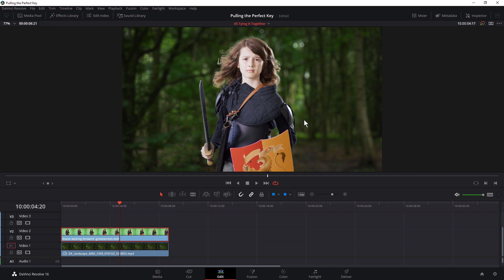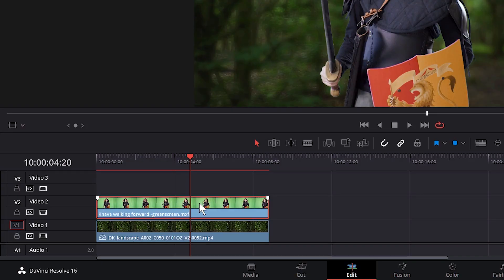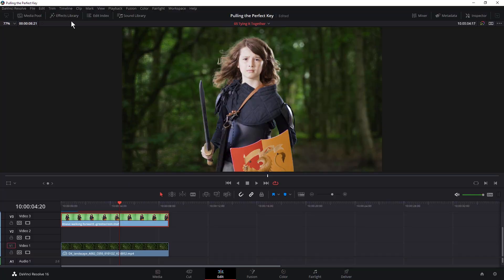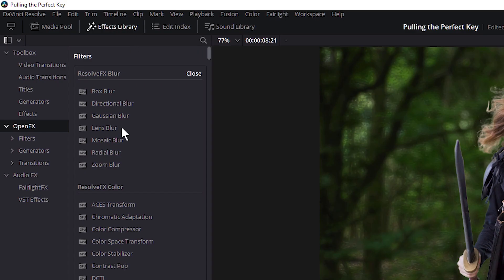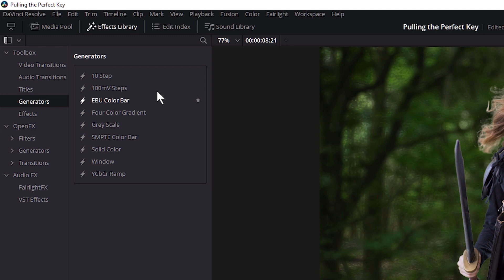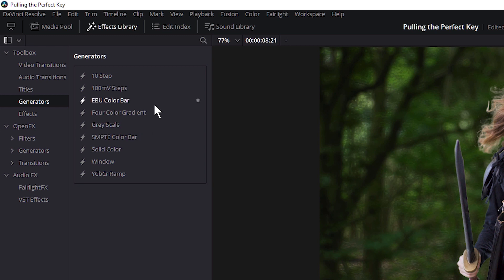So let's add our first element behind our hero. I'm just going to grab the green screen clip and put it onto video track 3. And let's come up and open up my effects library. I'm going to look at generators because these are effects that create their own clip. And in our toolbox we have the standard Resolve generators so we have solid colors, color bars, four color gradients, all that sort of fun stuff.